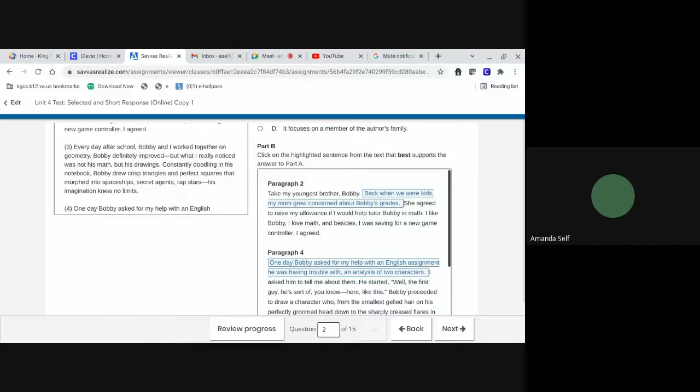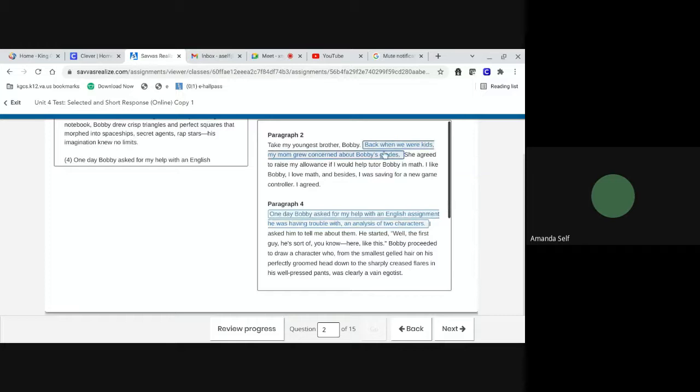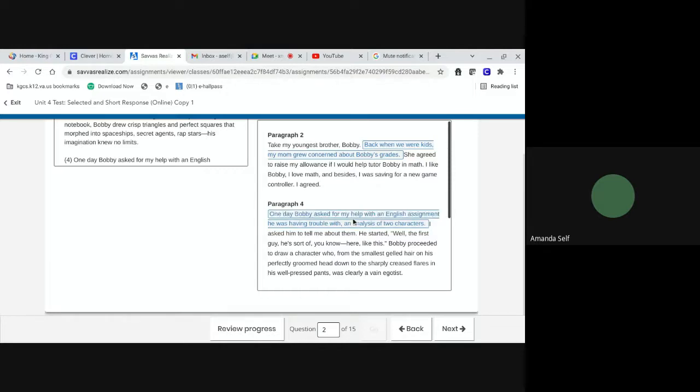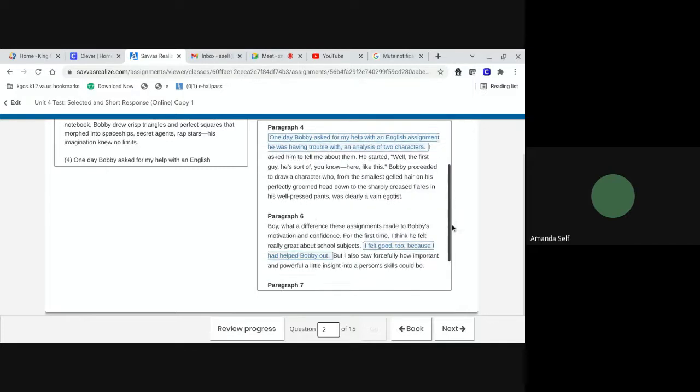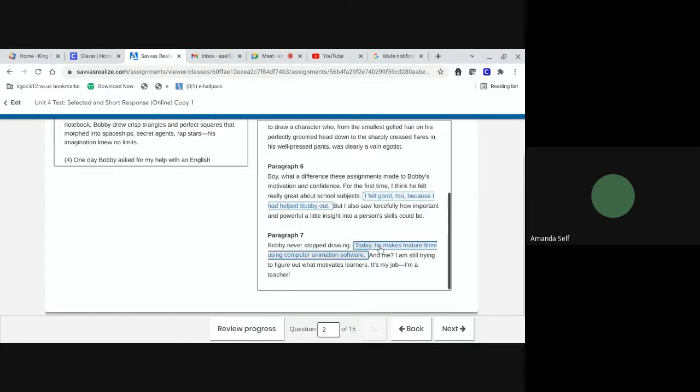Part B. Click on the highlighted sentence from the text that best supports the answer to part A. Back when we were kids, my mom grew concerned about Bobby's grades. One day, Bobby asked for my help with an English assignment. He was having trouble with an analysis of two characters. I felt good, too, because I had helped Bobby out. Or today, he makes feature films using computer animation software.